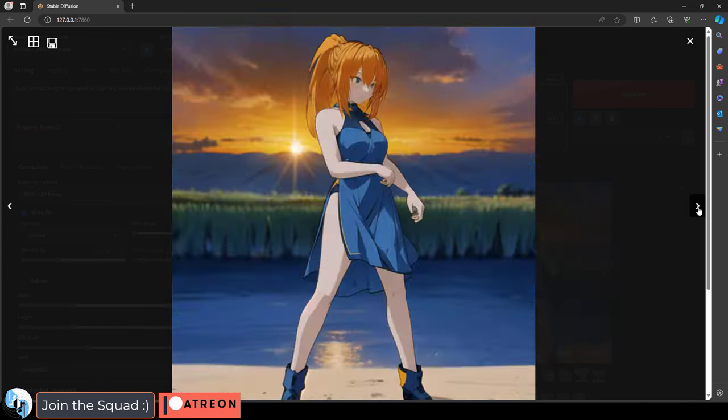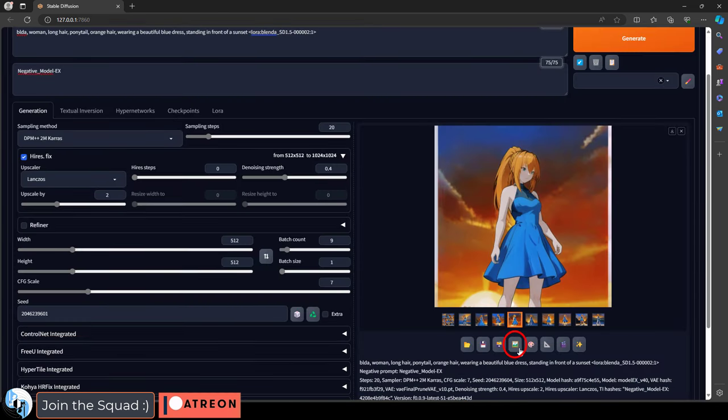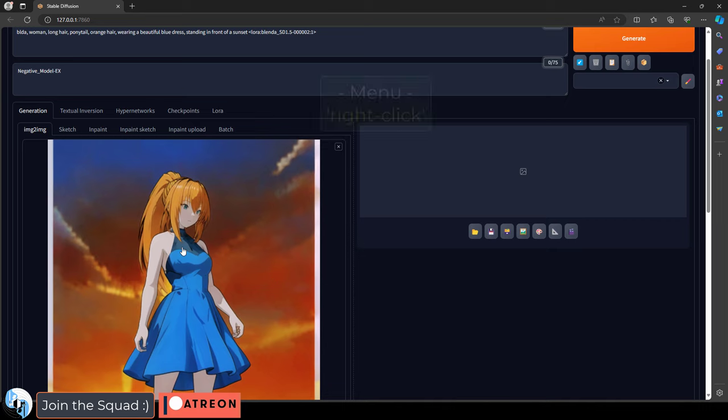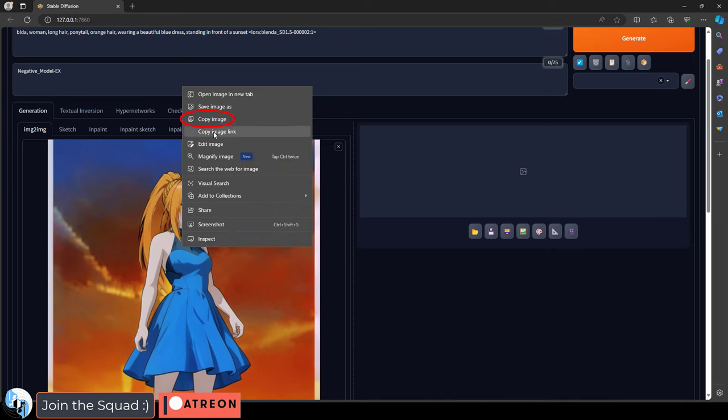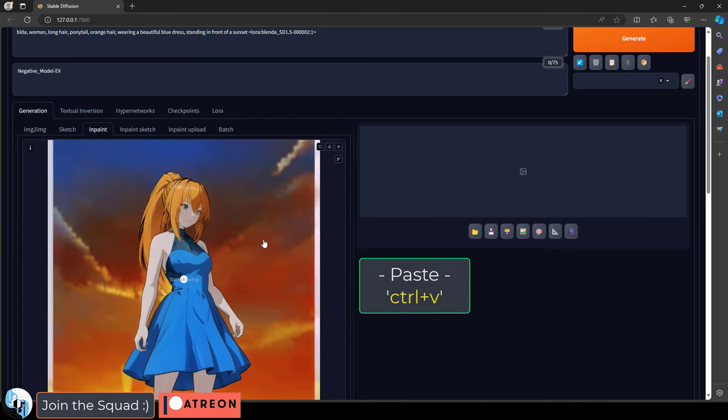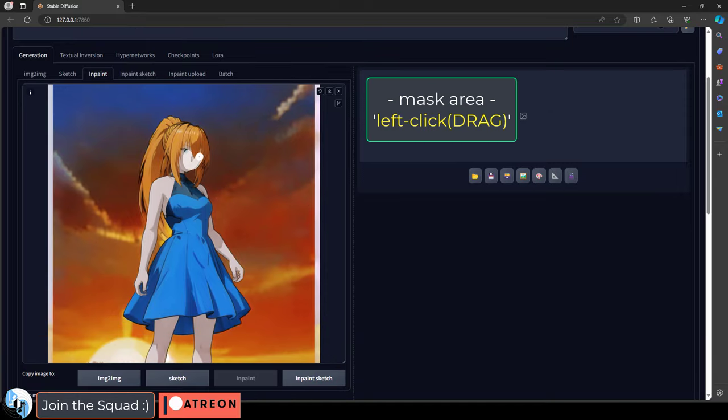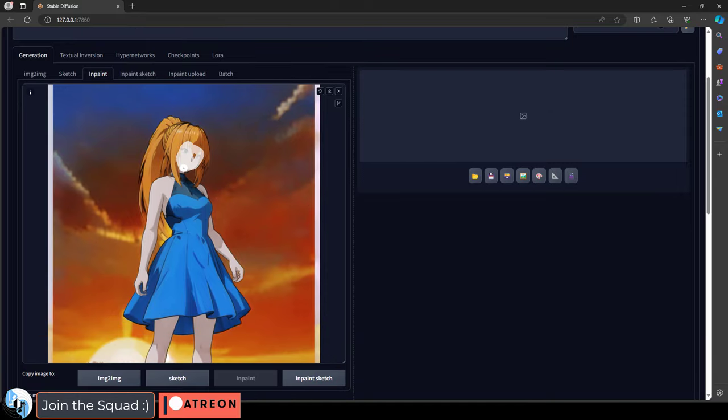So now if we find an image that we really like, we can click it, click here to send it to image to image, right click on the image, copy, go to inpaint, control V to paste.